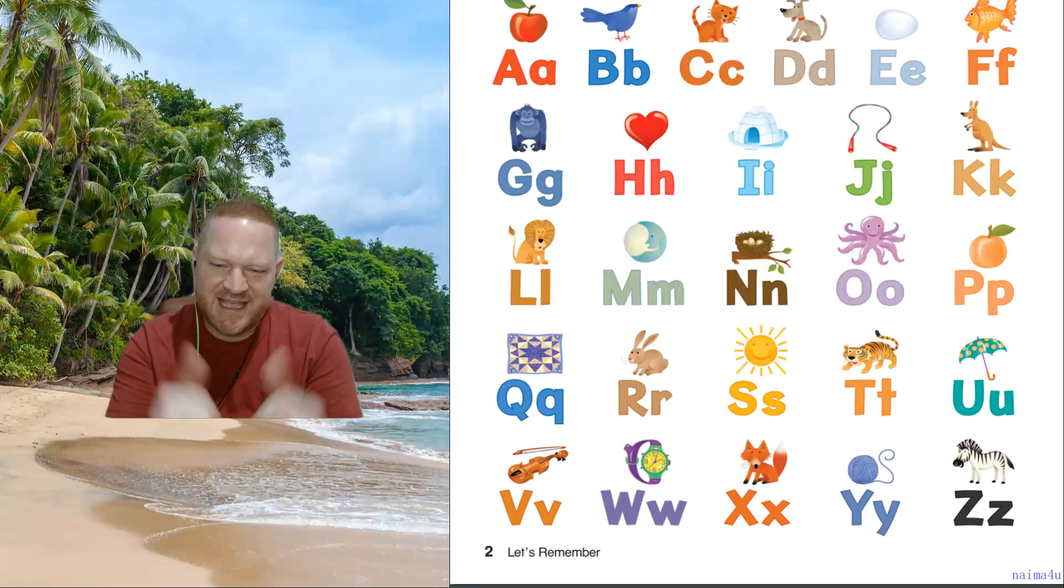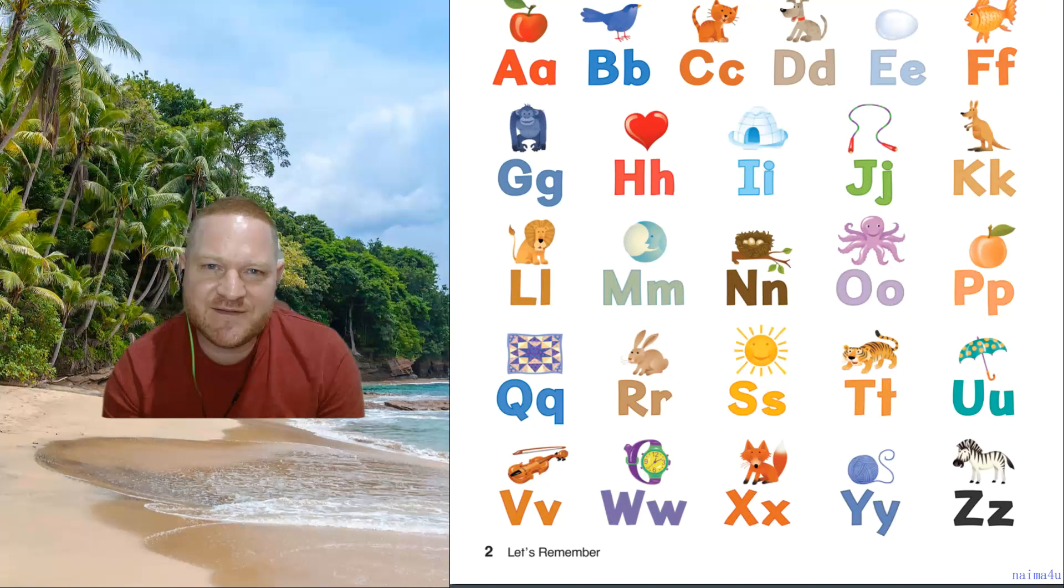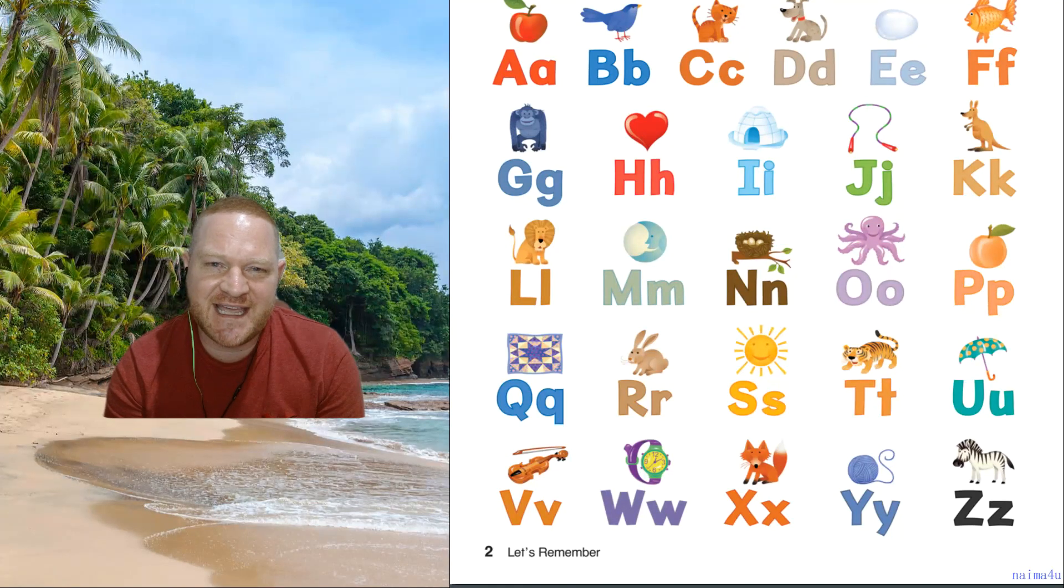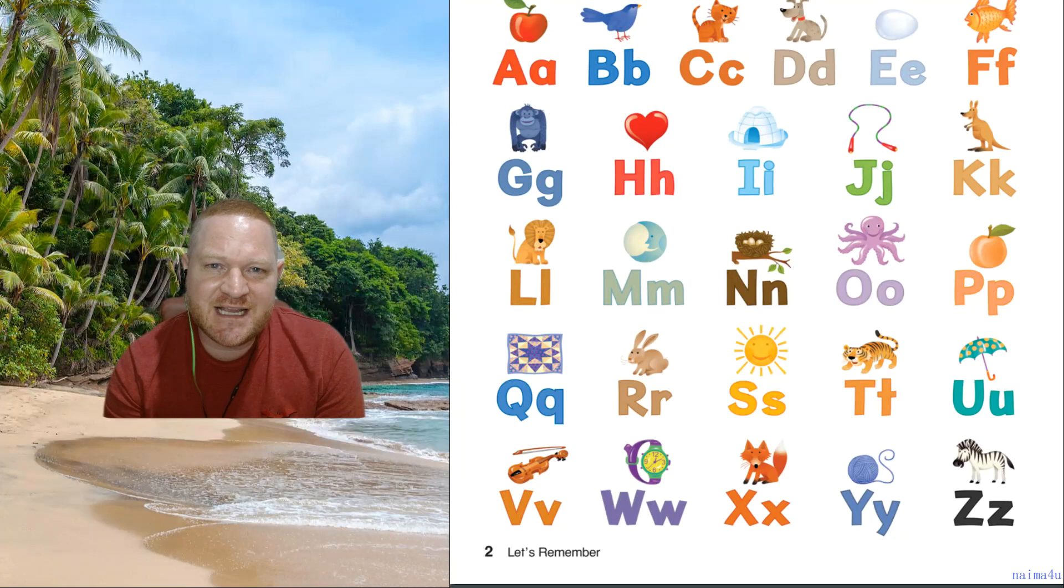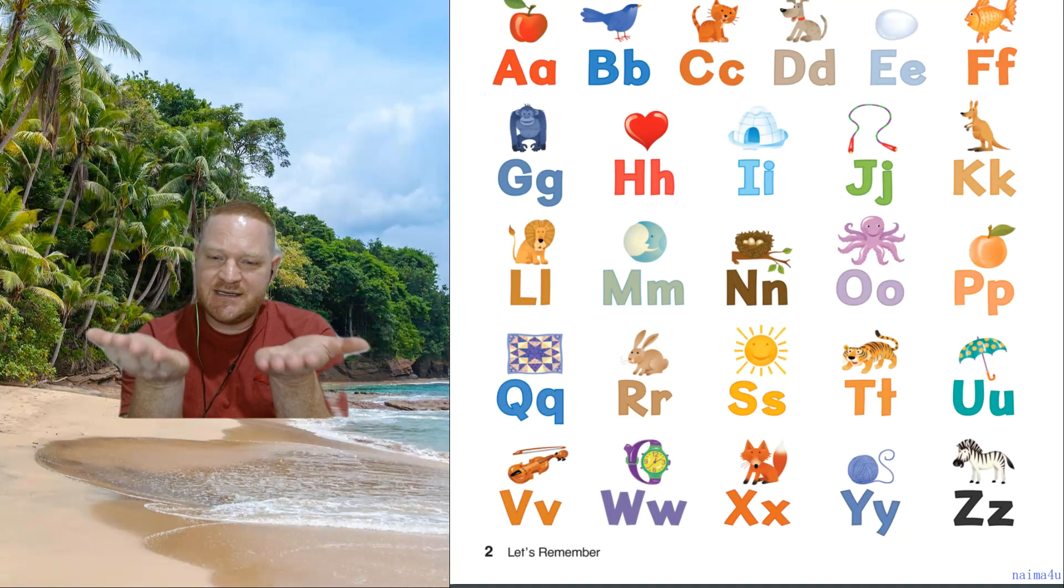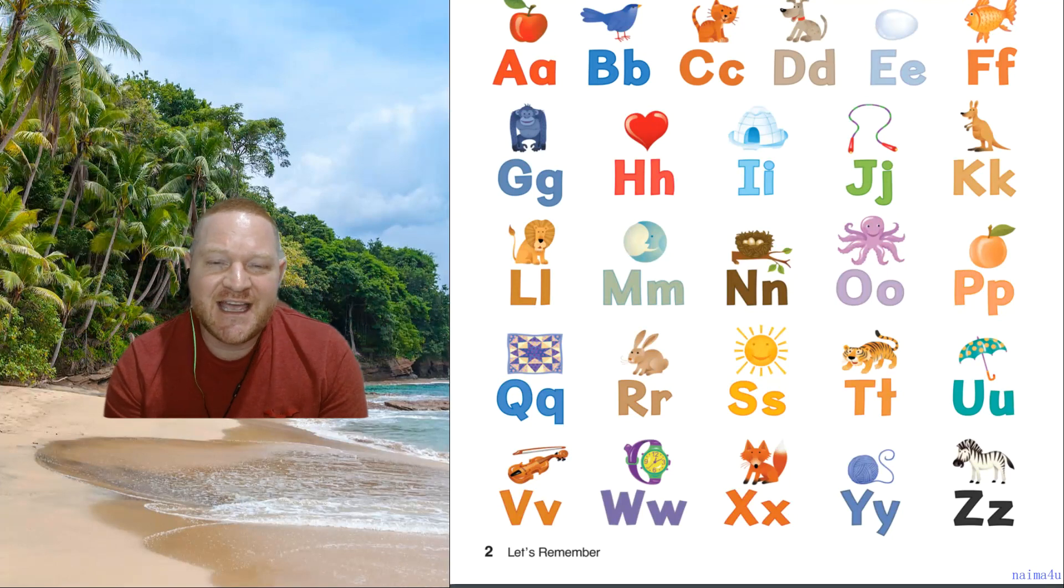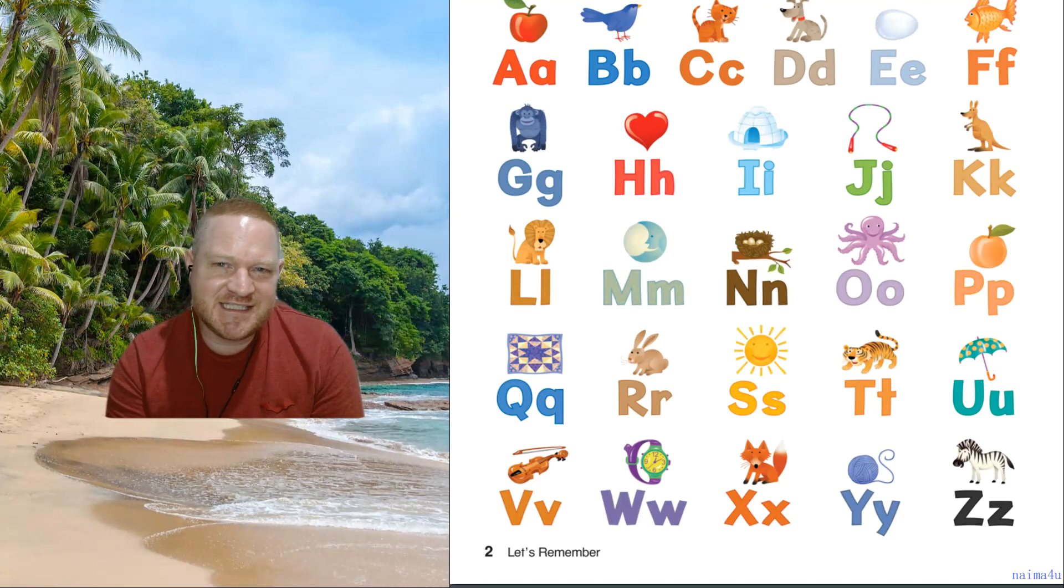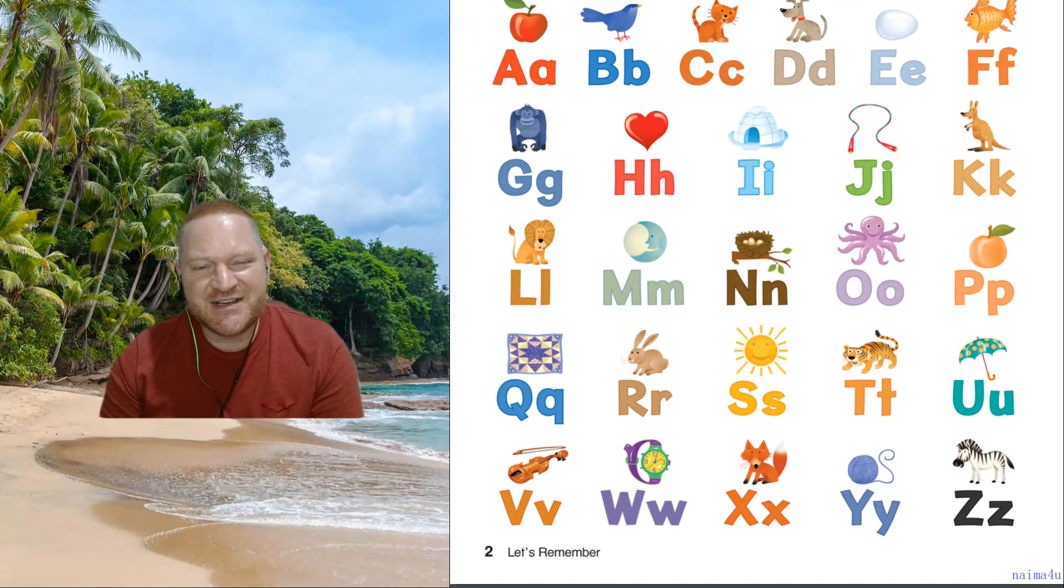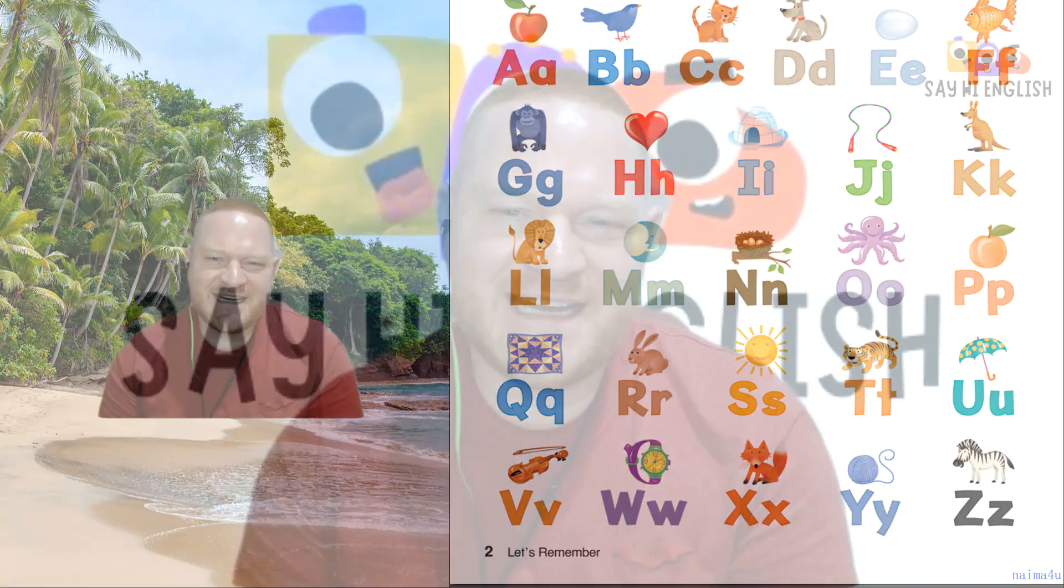OK, very nice. Well done. You did very well today. So keep practising the alphabets, the letters, the sounds, and the words. And I will see you next time at Say Hi English. So I'll see you later. Well done. Bye-bye.